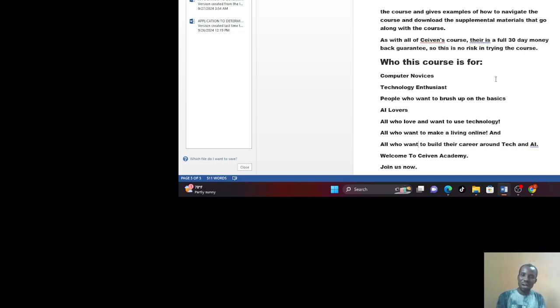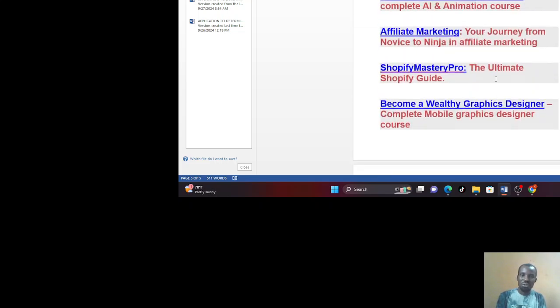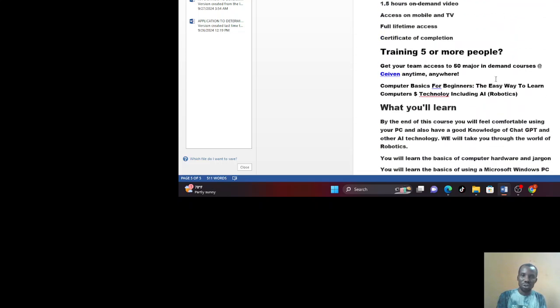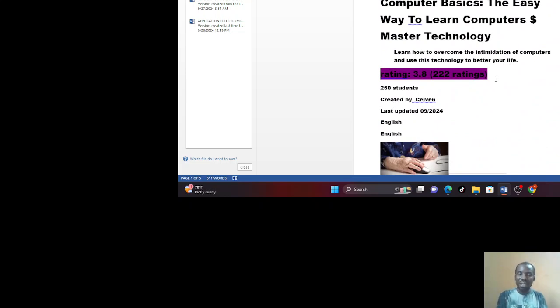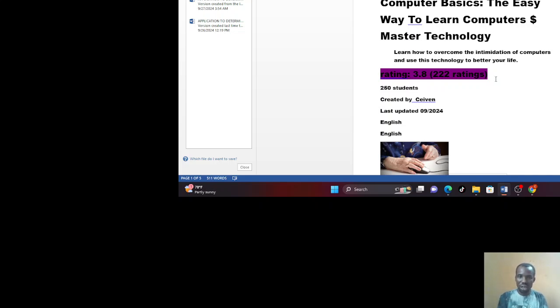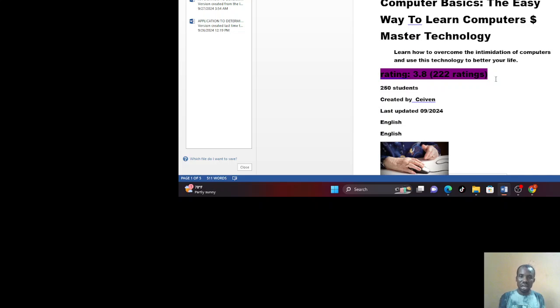You may wonder, what is this course all about? I want to give a brief overview of what this course is and what we are in for and some other courses that we also offer. This course is majorly for computer basics, the easy way to learn computers and master technology. That is what this course is aimed at. How to make computers easy for you and tech easy for you. You are going to learn how to overcome the intimidation of computers and use this technology to better your life.